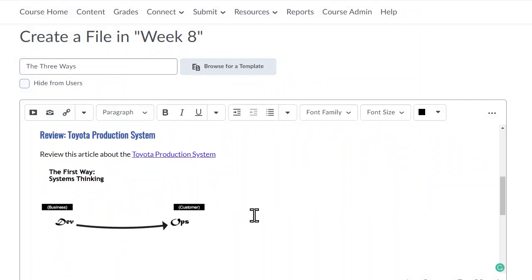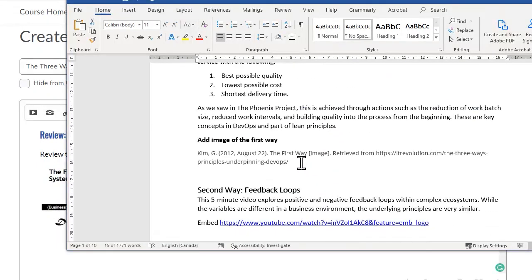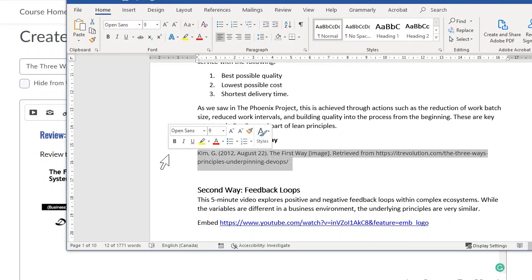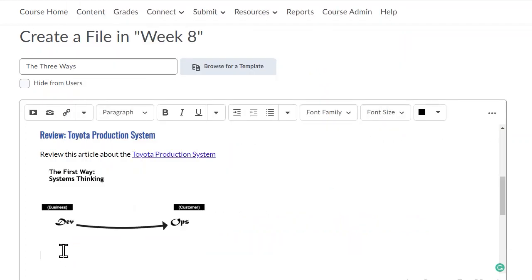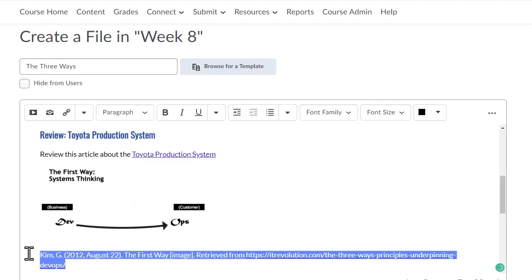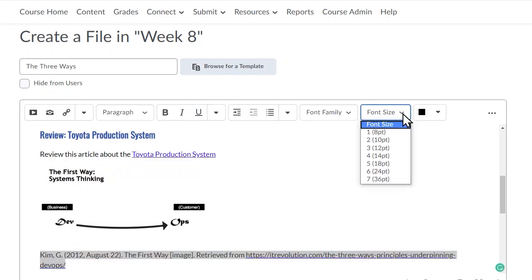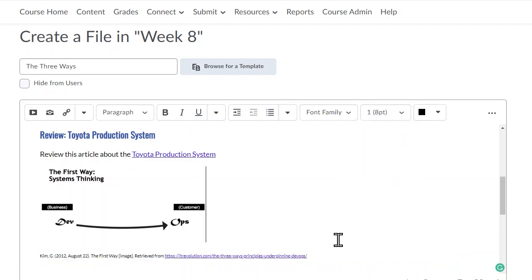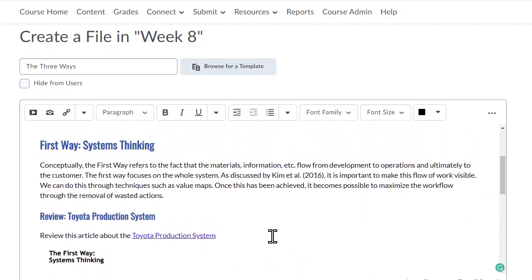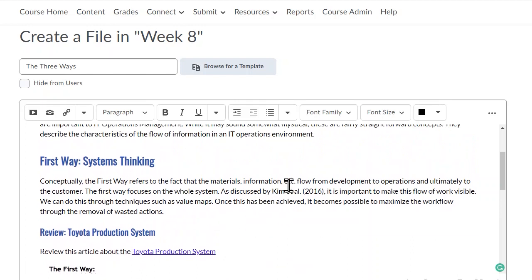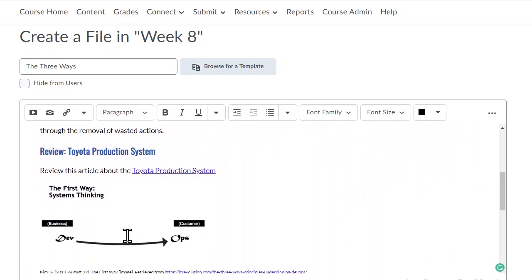Just as in any external source, it's important to cite your sources. So I'll add in my reference here. If you'd like to make it smaller, select the reference, go to Font Size, and select 8 point or 10 point. You can also see that this diagram is further explained in the text with a flow from development to operations, ultimately going to the customer.